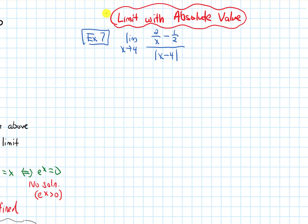In this video, we will do a limit example with an absolute value. The example says: find the limit as x approaches 4 of 2 over x minus 1 half, all over the absolute value of x minus 4.